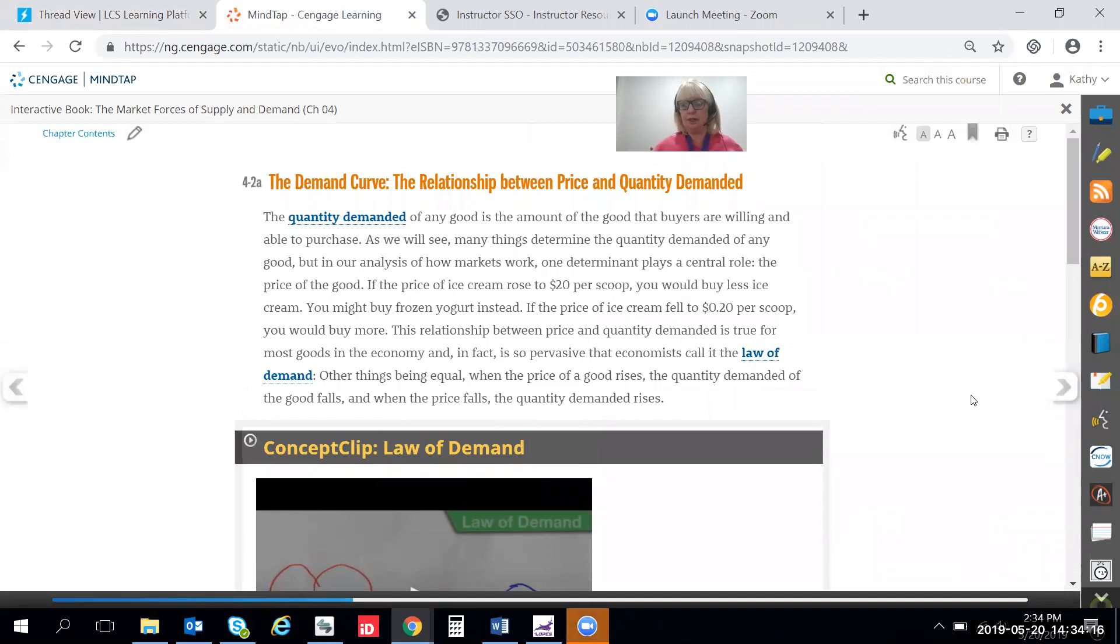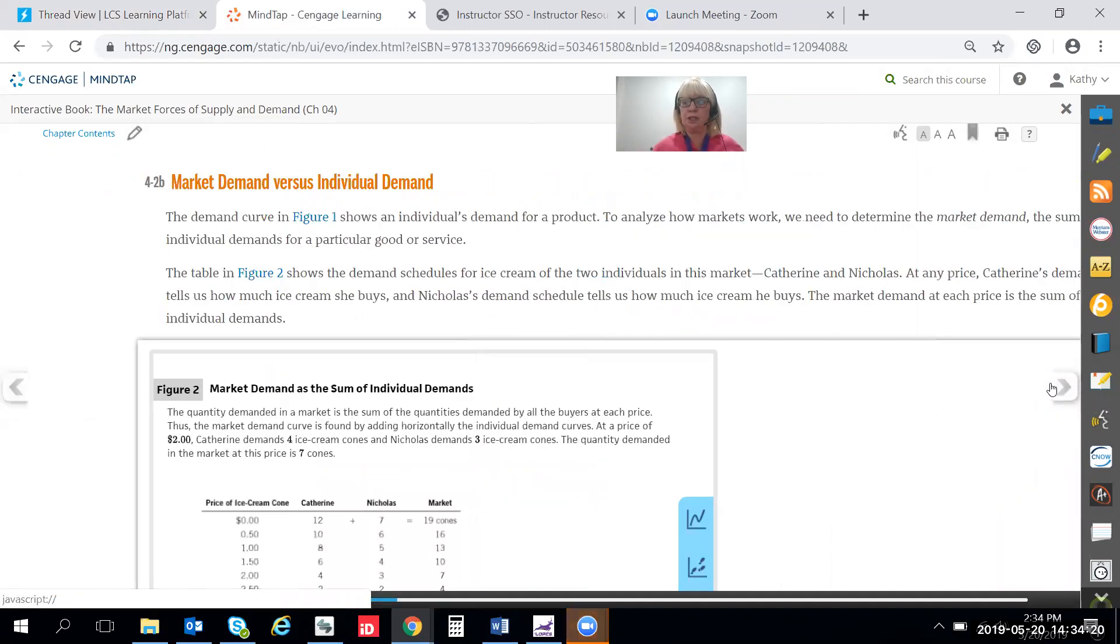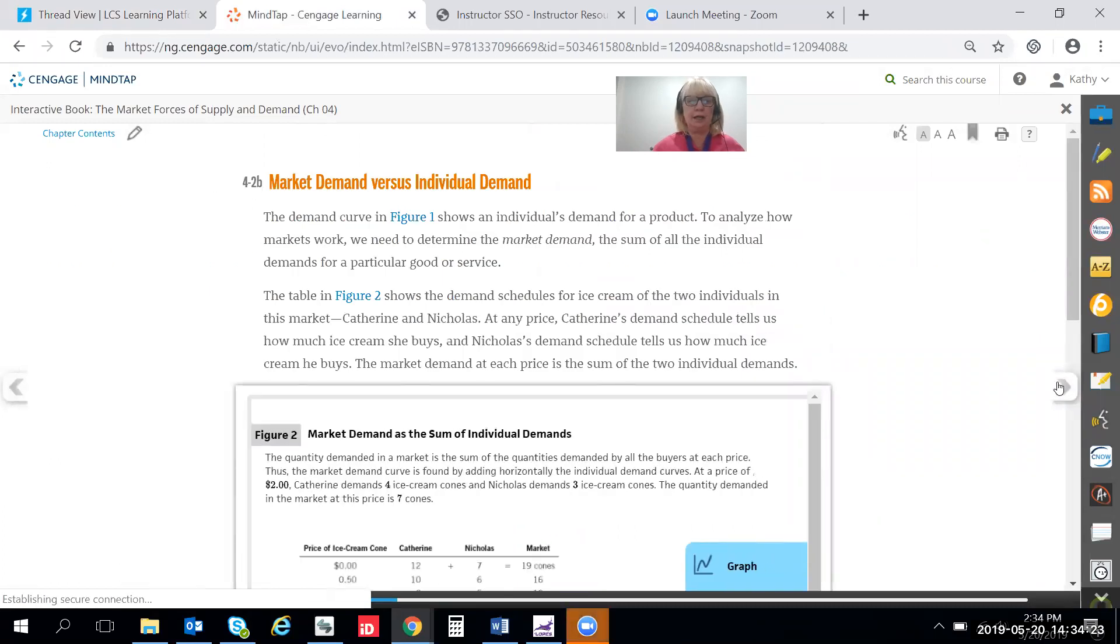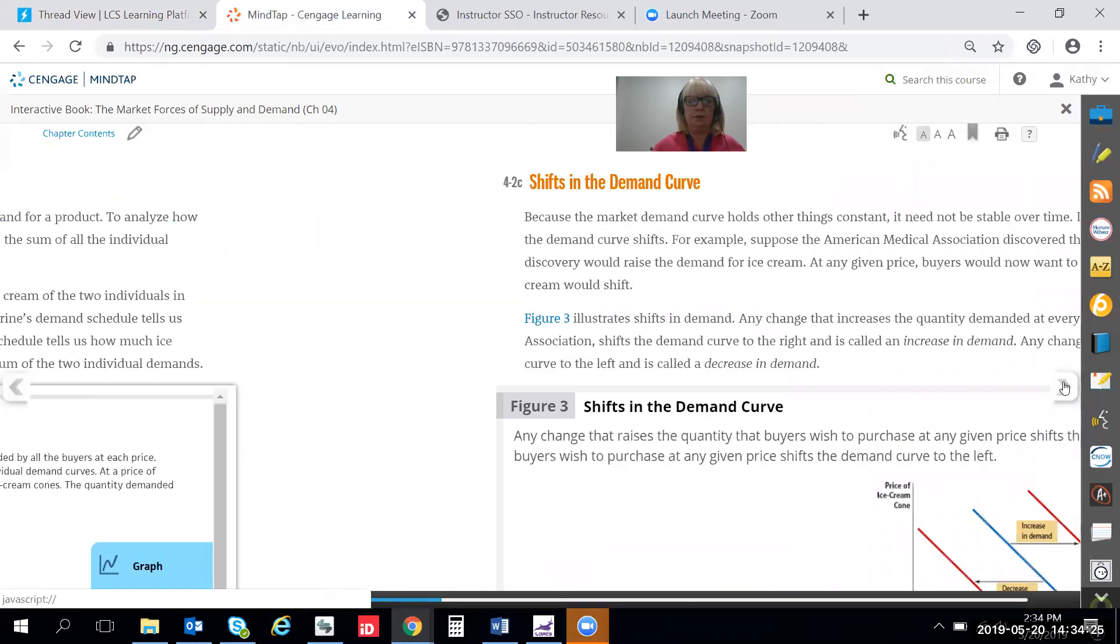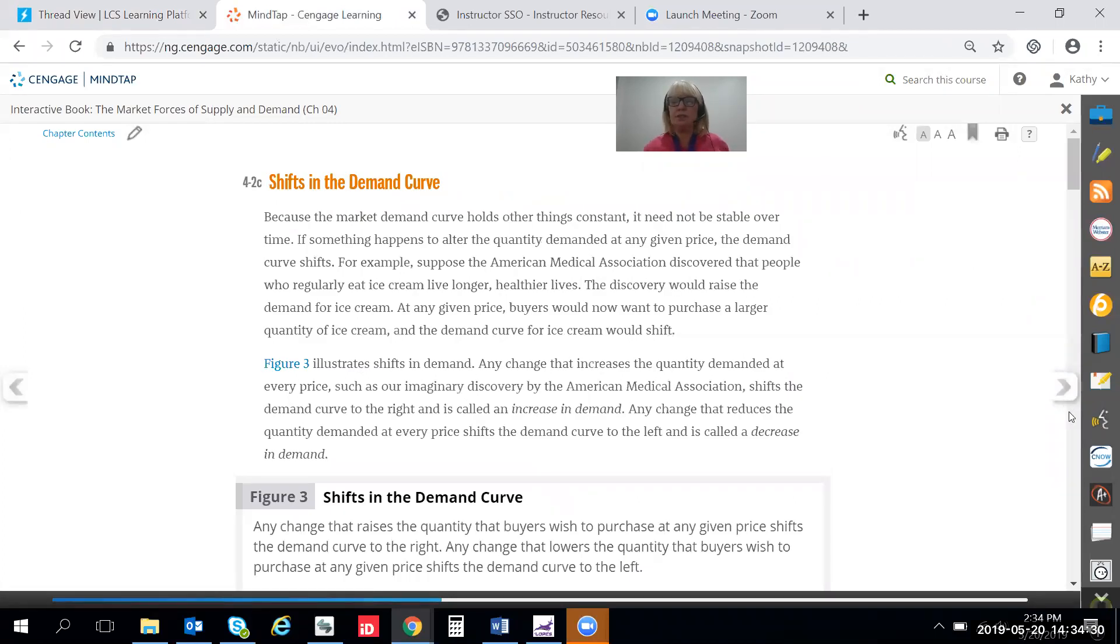Now for the other side of this DQ we're going to go over two sections to 4-2c. 4-2c shifts in demand. This explains everything about shifts in demand, what causes them and how they work.